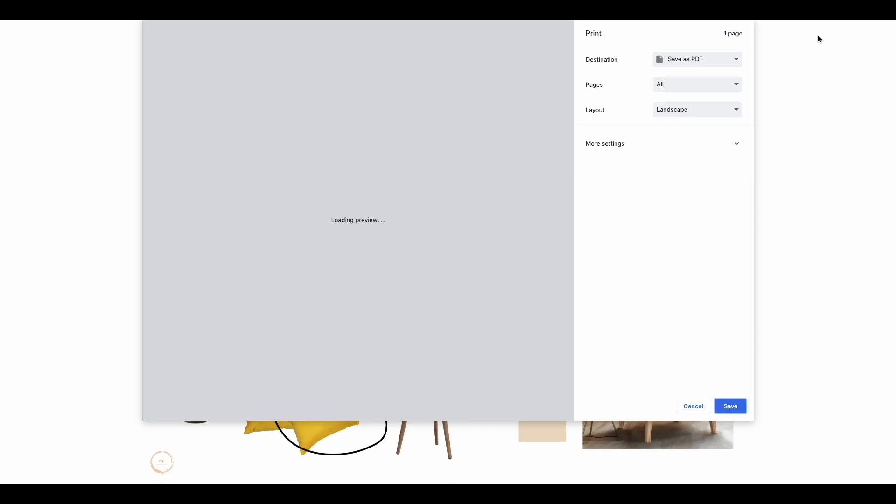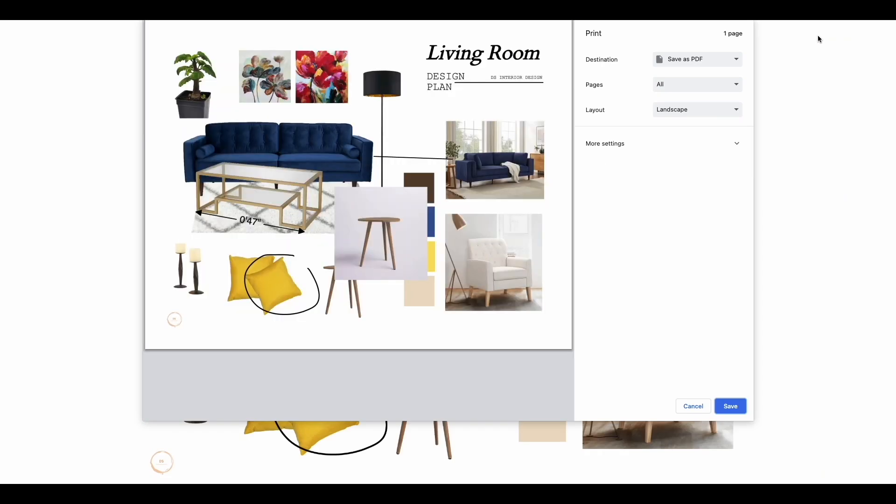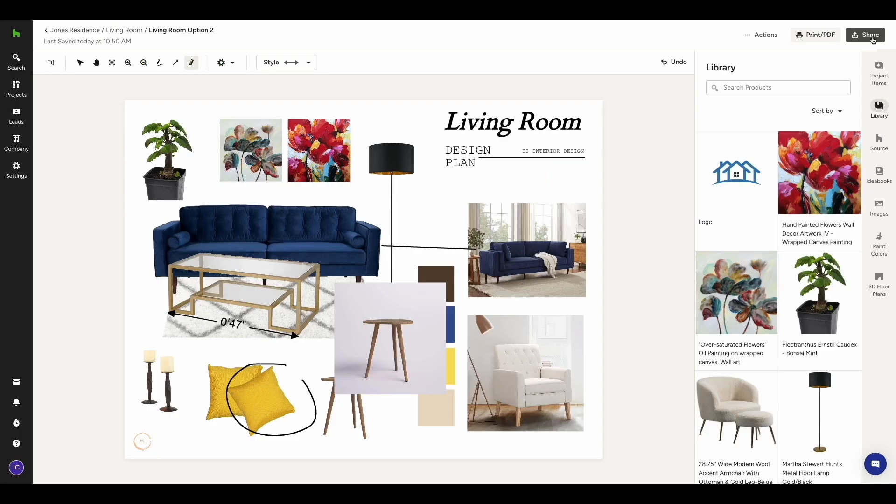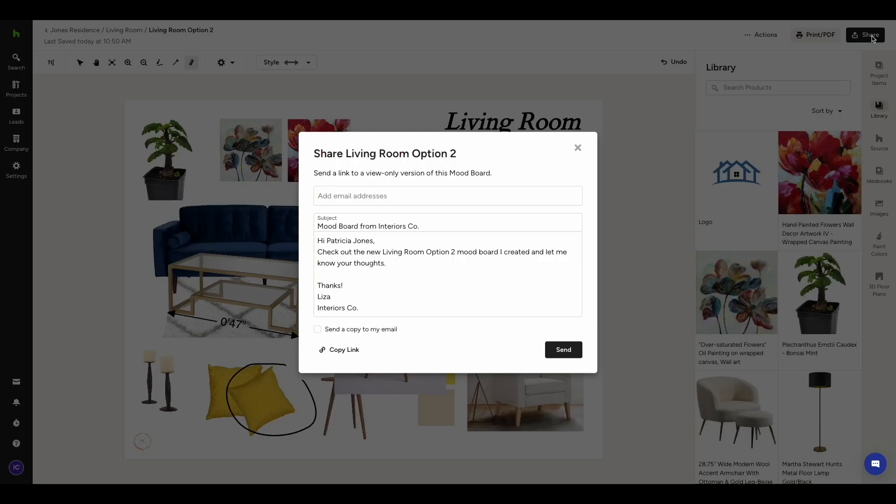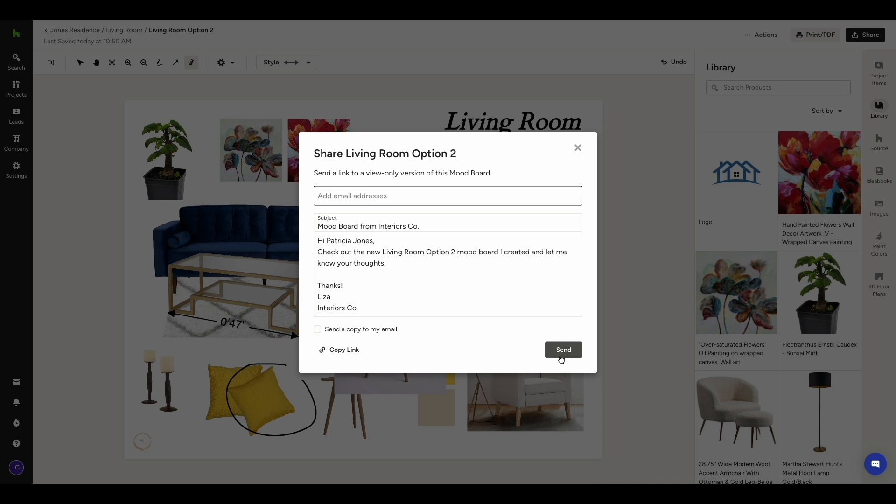Finally, now that we're done, let's go ahead and share the mood board. You can go ahead and save it as a PDF. Make sure to change the landscape layout. Or, a more convenient way to share the mood board with your client is by clicking Share. Just get that email ready, hit Send, and your client will receive an email with a link to view the mood board digitally.